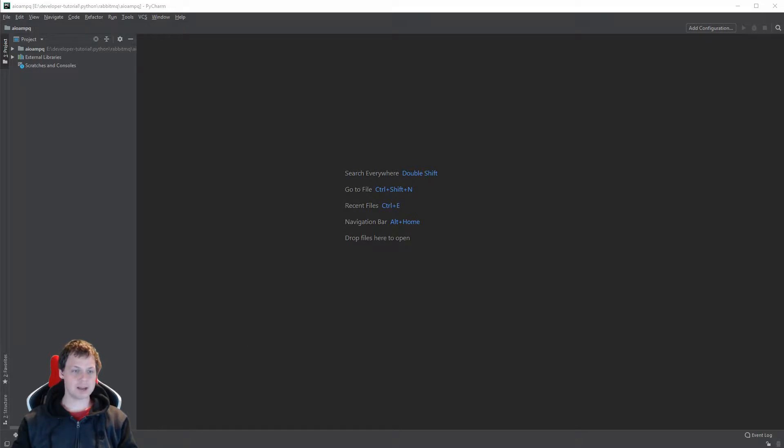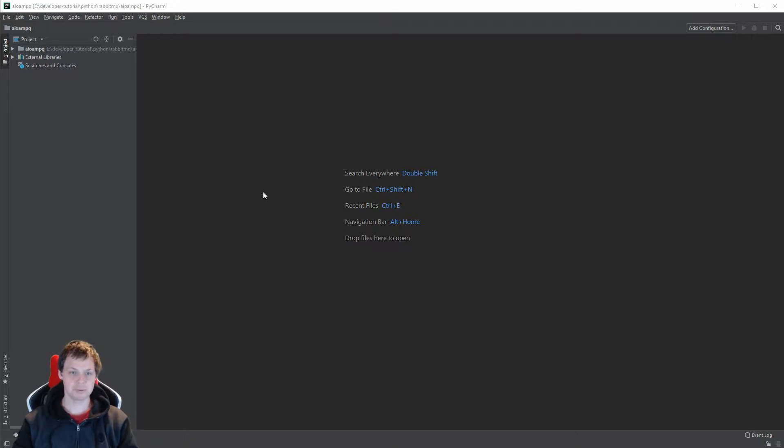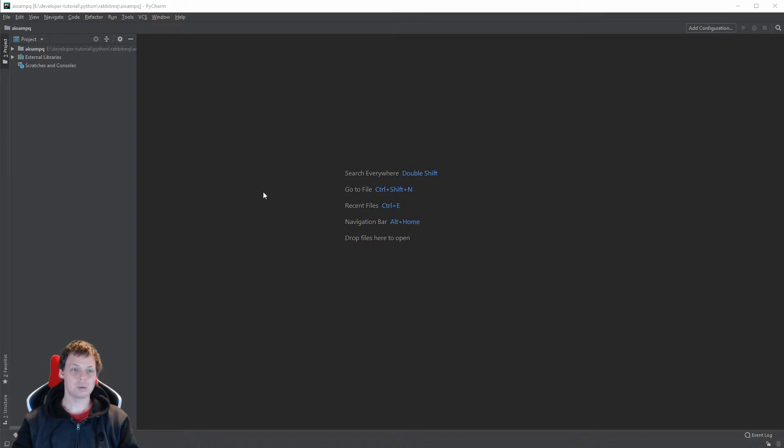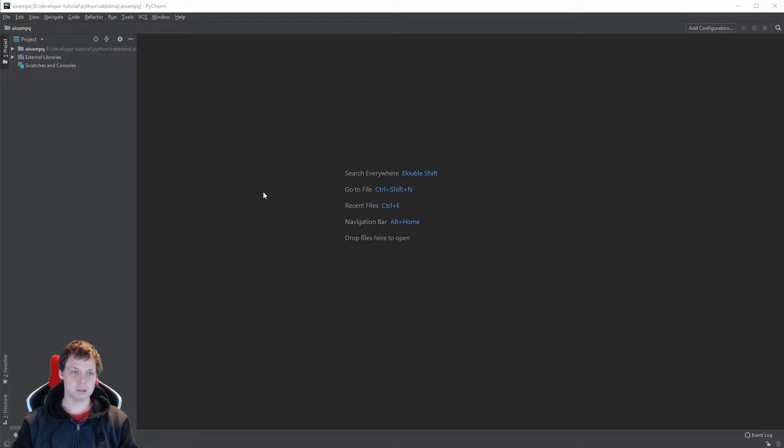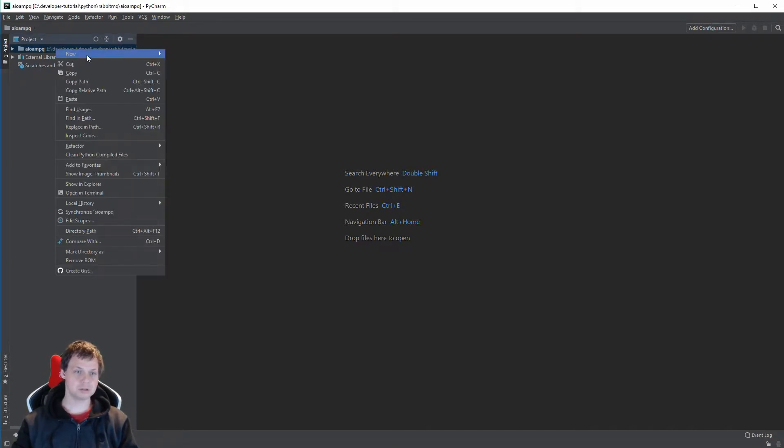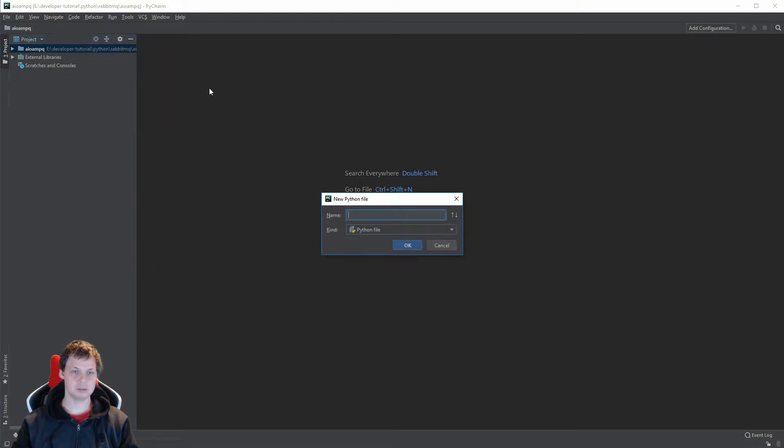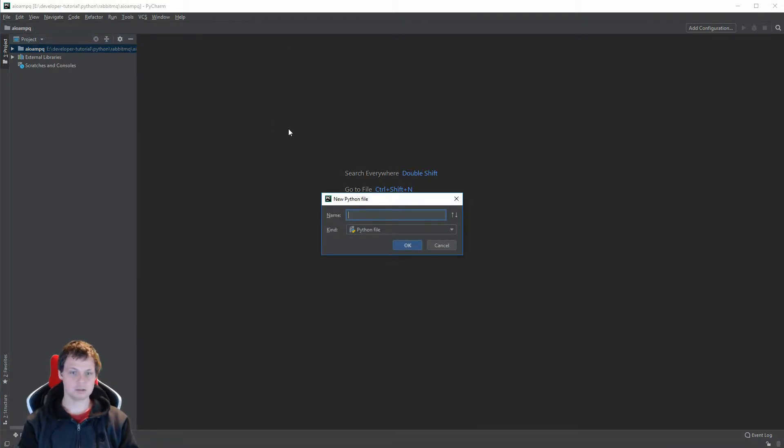Hello and welcome back. In this video I will show how you can publish a message for RabbitMQ. If you don't have any queue created on your Rabbit server, it doesn't matter because our publisher will create the queue for you. First we need to create a file. Let's say we need a new Python file. Let's call it Publisher.